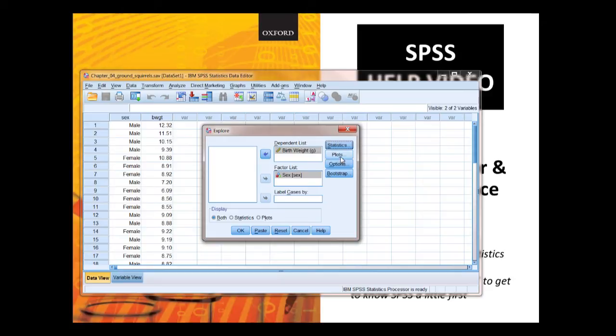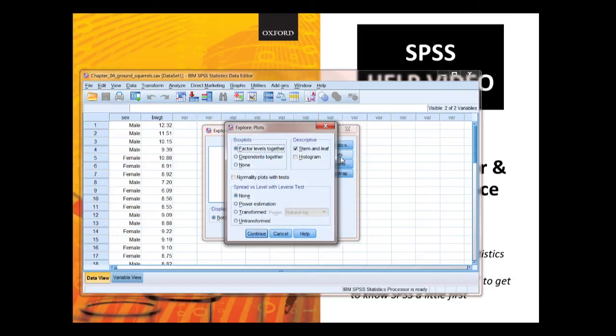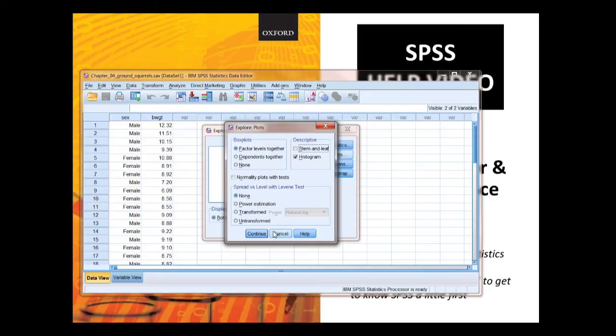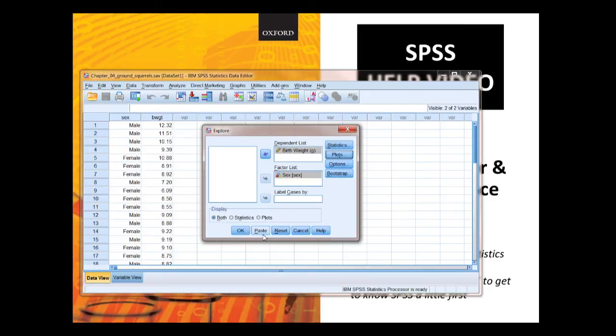Then we can look at plots, what plots we want to do. We want to actually do a histogram. I would say just a histogram and a stem and leaf. We can explore the others at some other time but we've got the basics there. You're going to press OK.